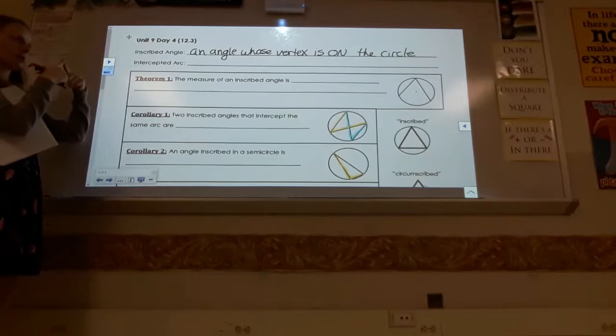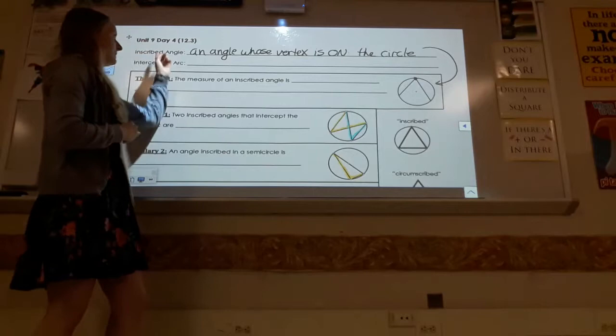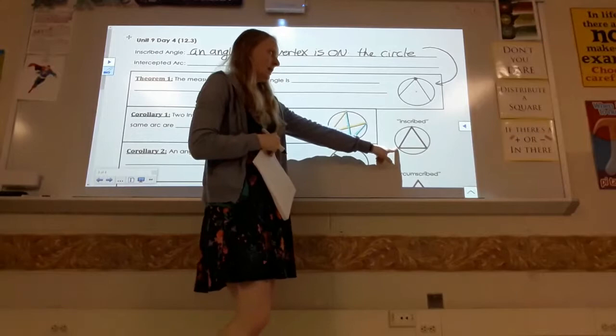The vertex is where the pointy part of the angle is — where the two sides of the angle come together to create the point. This is an illustration of an inscribed angle. The point of the angle is on the circle, on the edge of the circle.